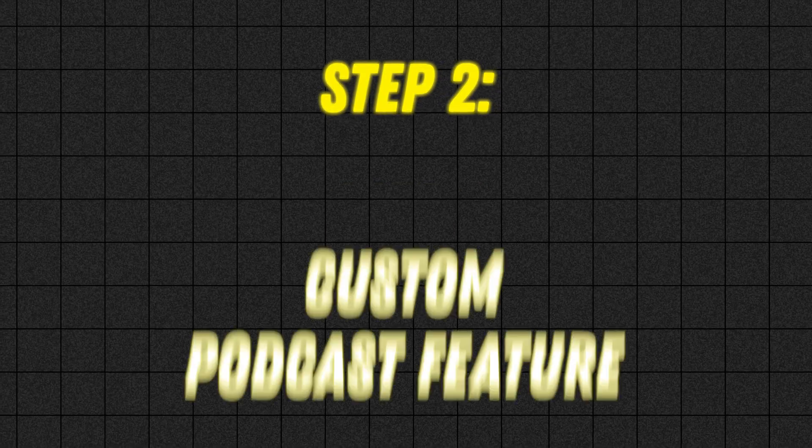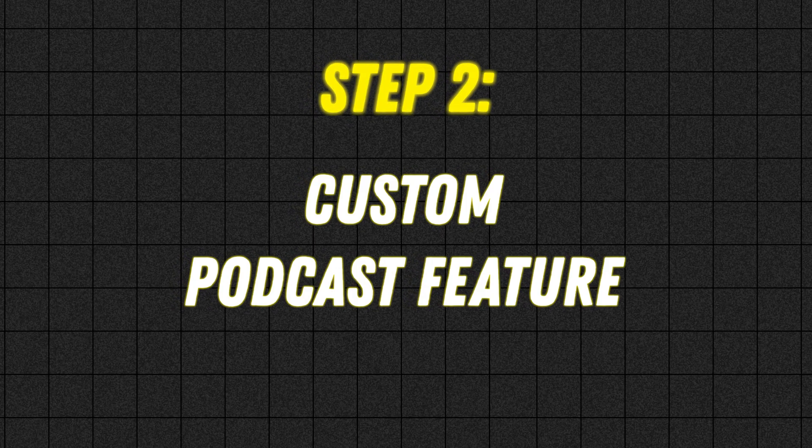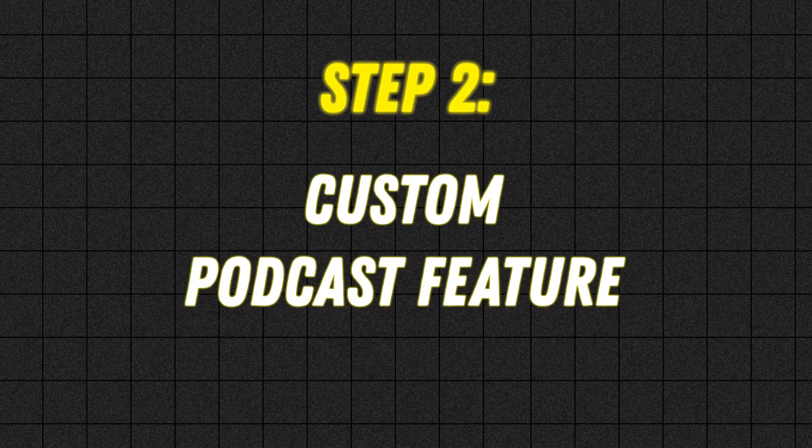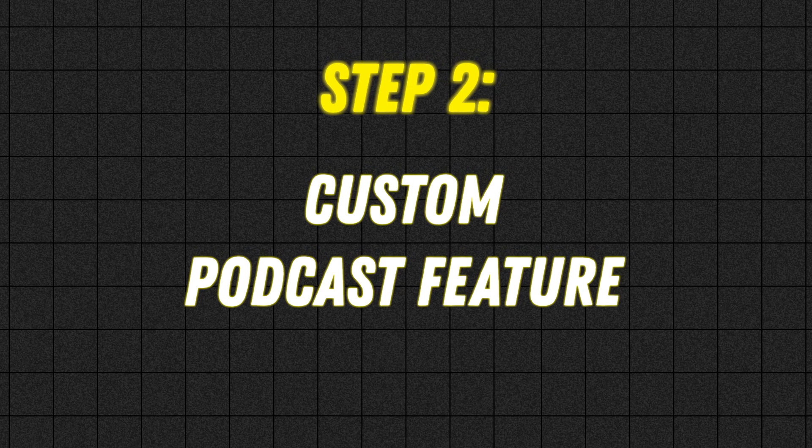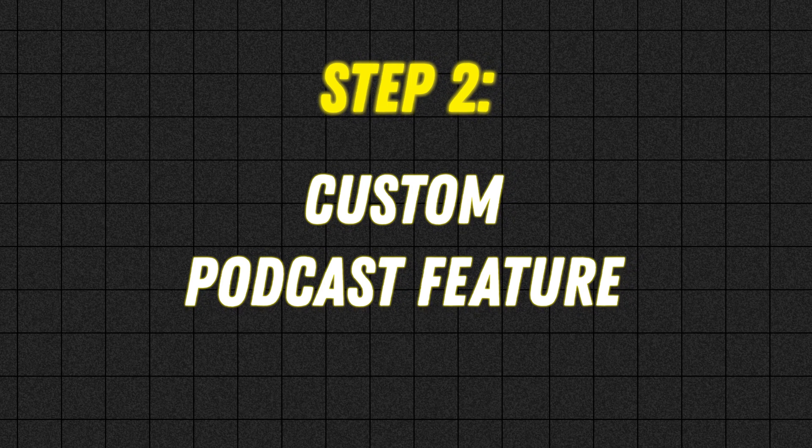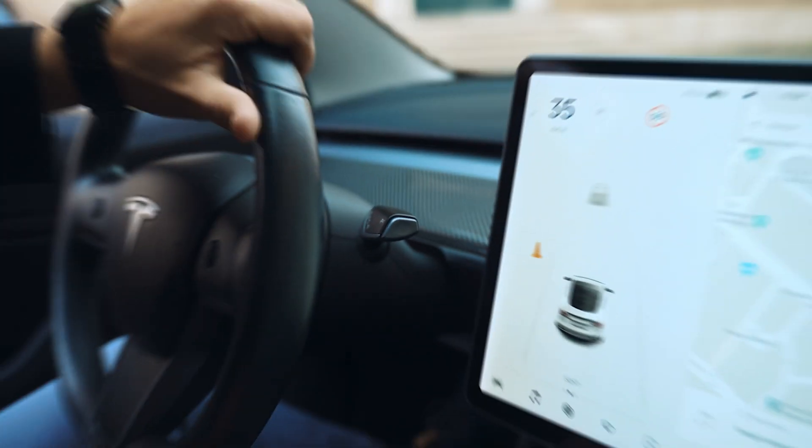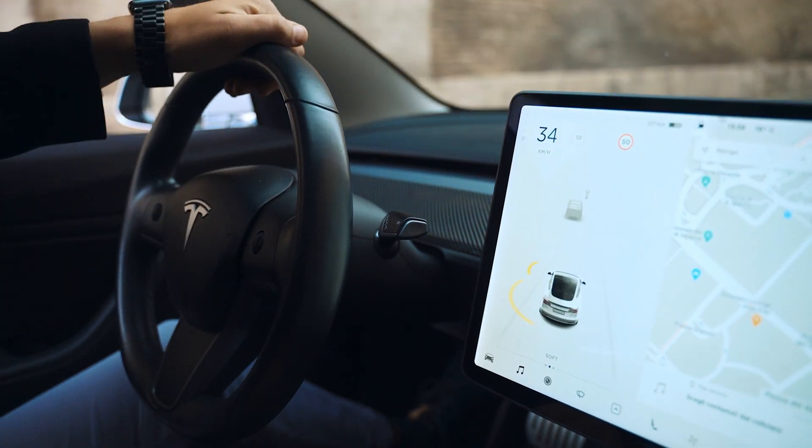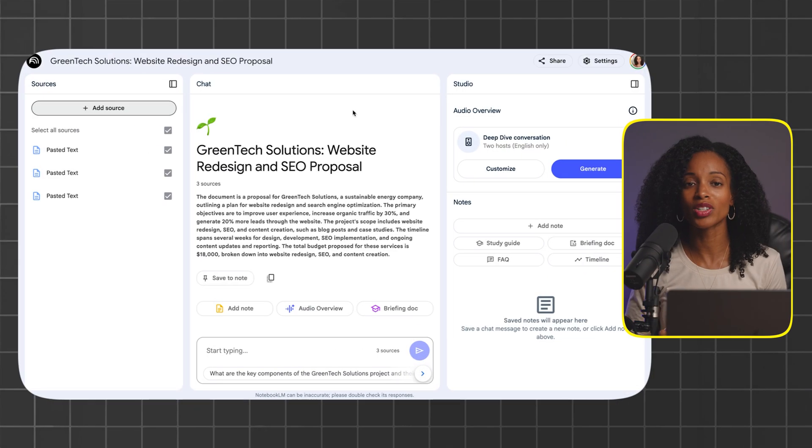I'm about to show you how to create your very own custom podcast episode, complete with all the information that you need to know about the documents that you just uploaded with just the click of a button. Imagine this: you're driving to your client meeting or getting ready in the morning, and instead of stressing about your prep, you're listening to your very own custom podcast episode with everything summarized right there.